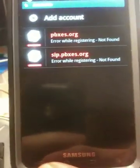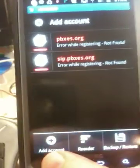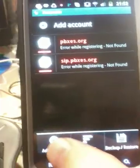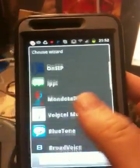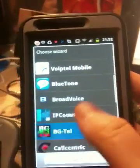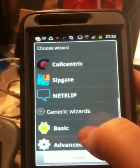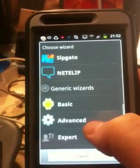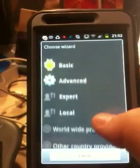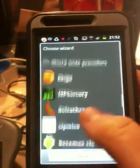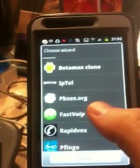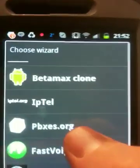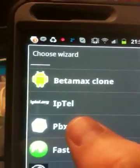So let's go ahead and start over. I'm going to add an account and I'm going down through Worldwide Providers and down here somewhere — PBXES.org.